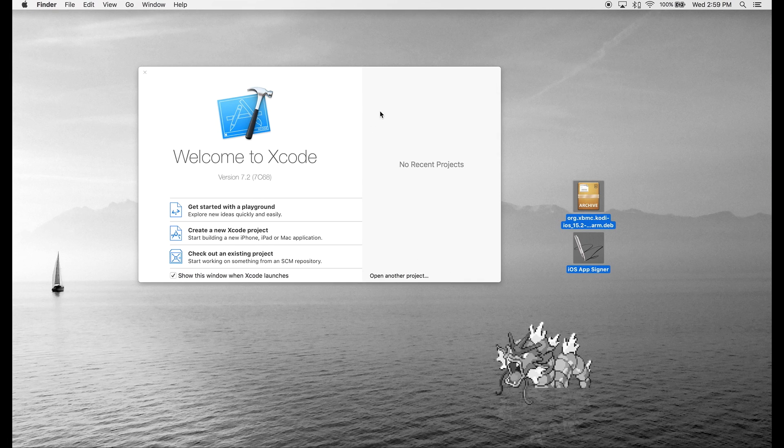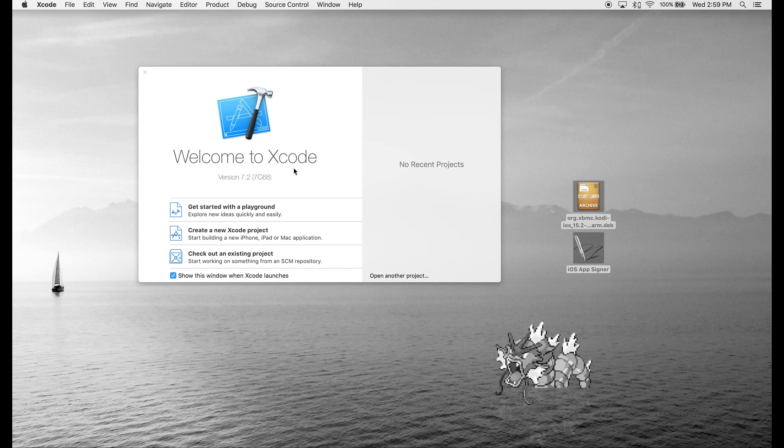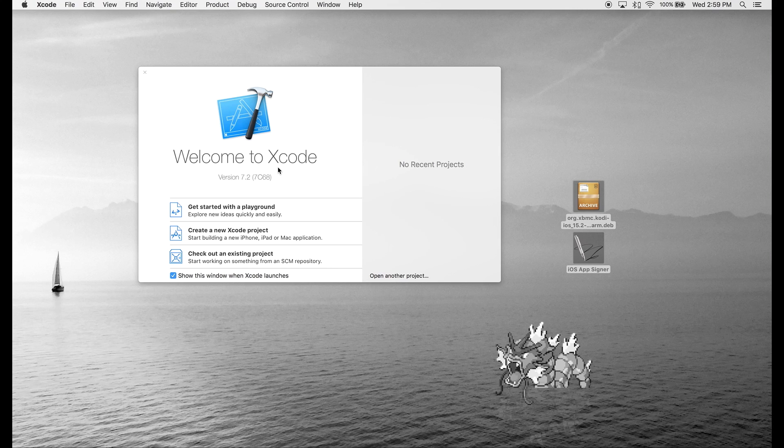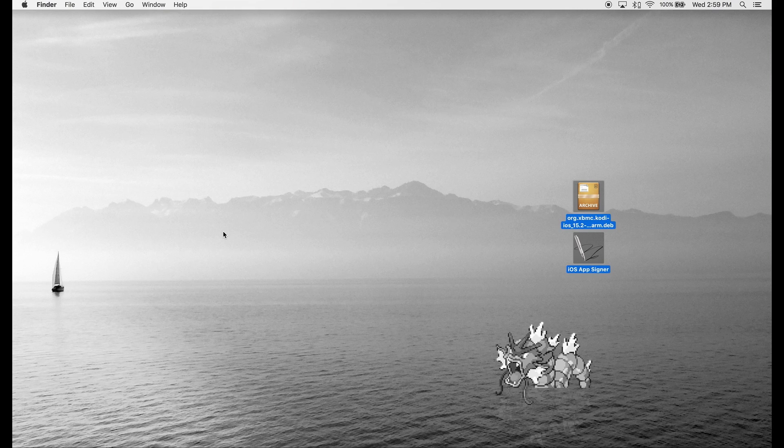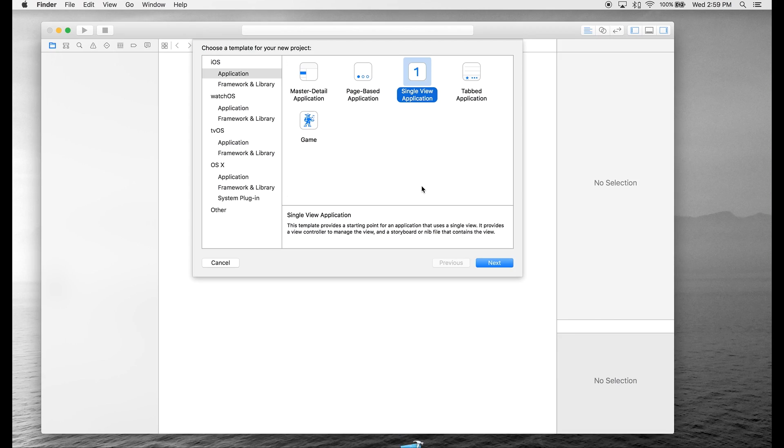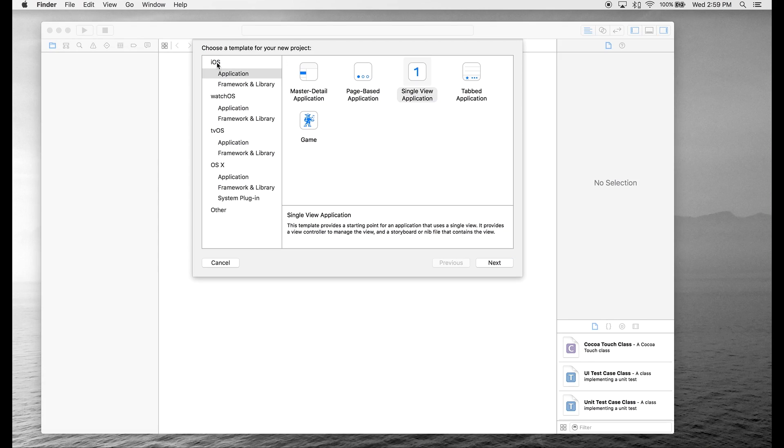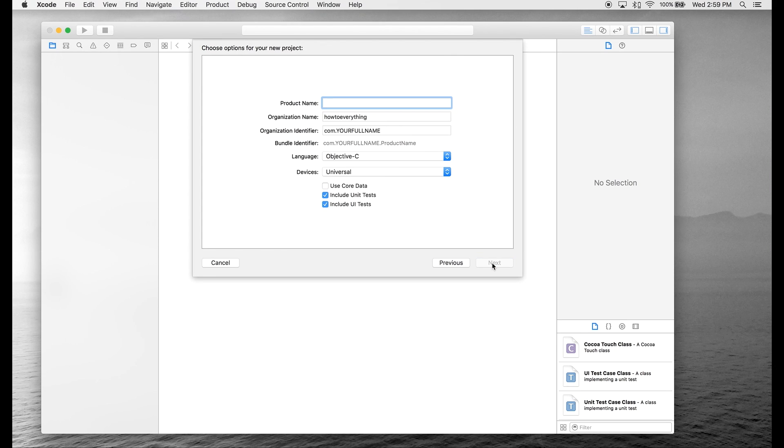Next, you're going to need to download Xcode onto your computer. Just go to the App Store and download Xcode. Next, you're going to create a new Xcode project. We're going to go to iOS Application Single View Application and hit Next.